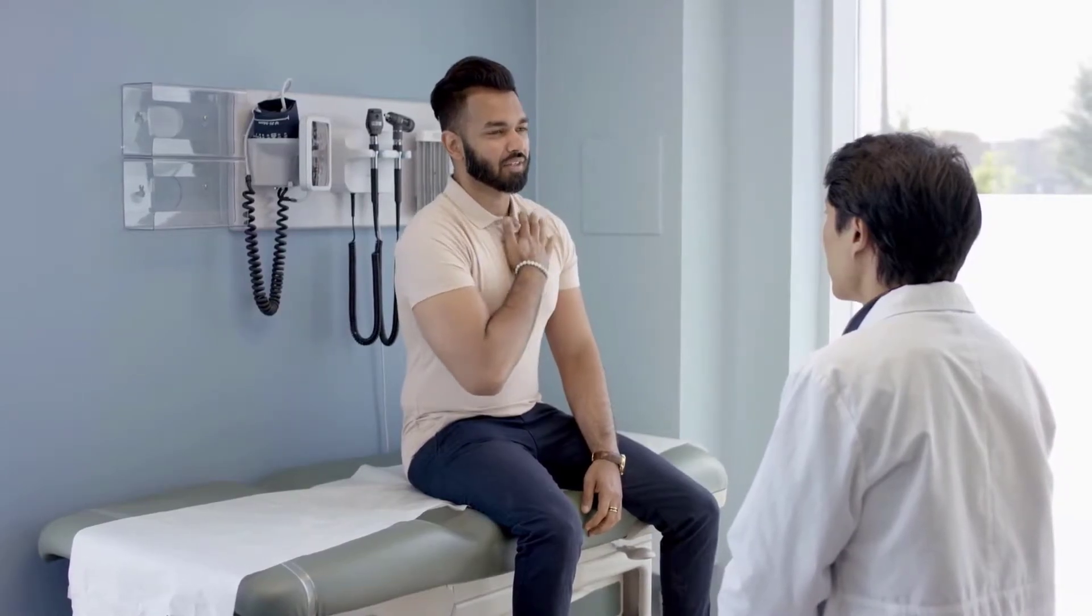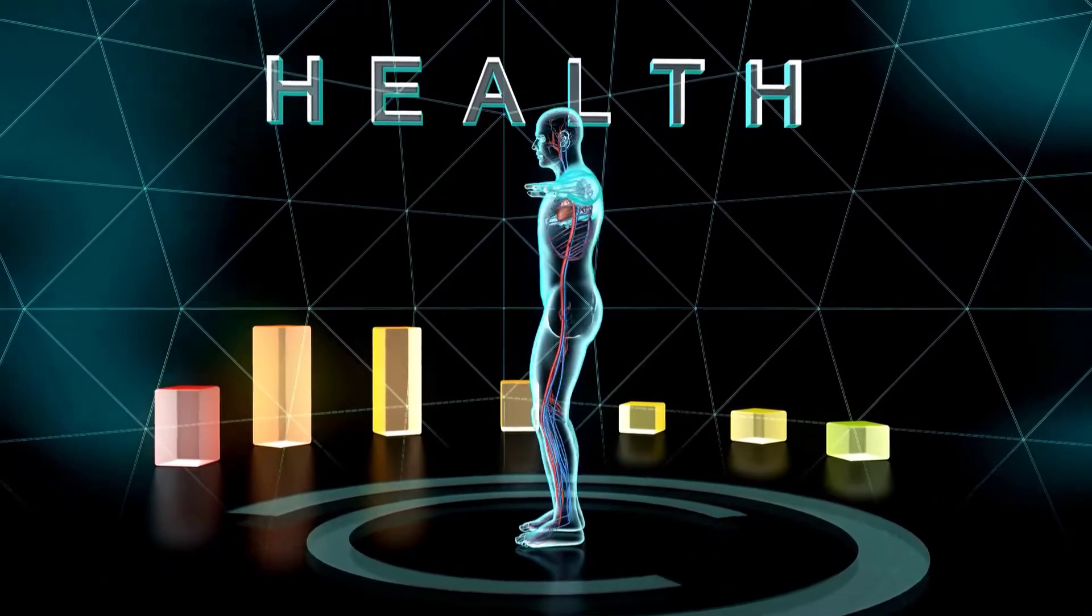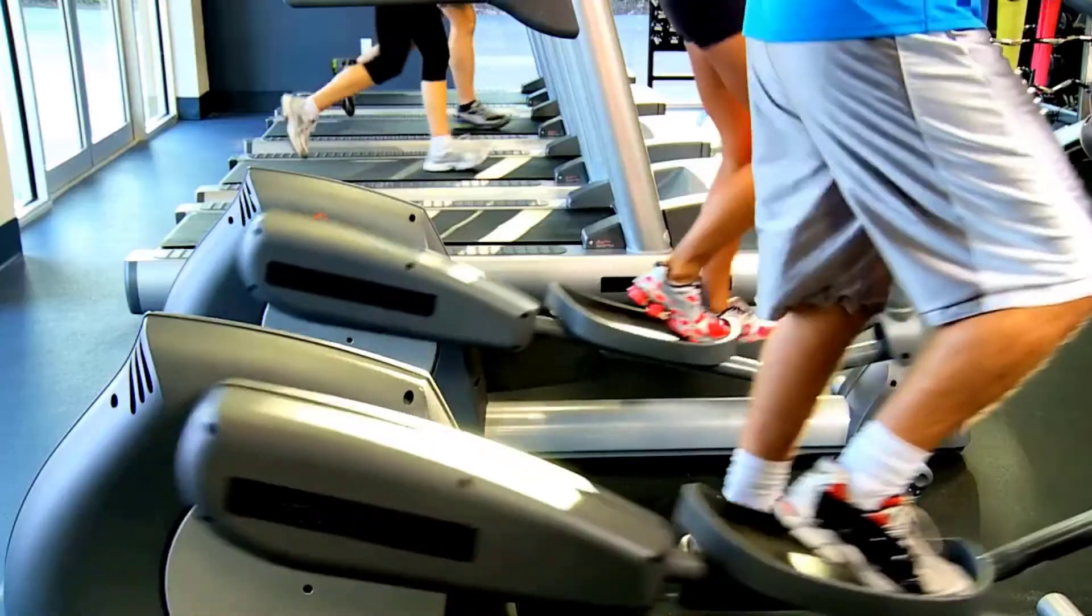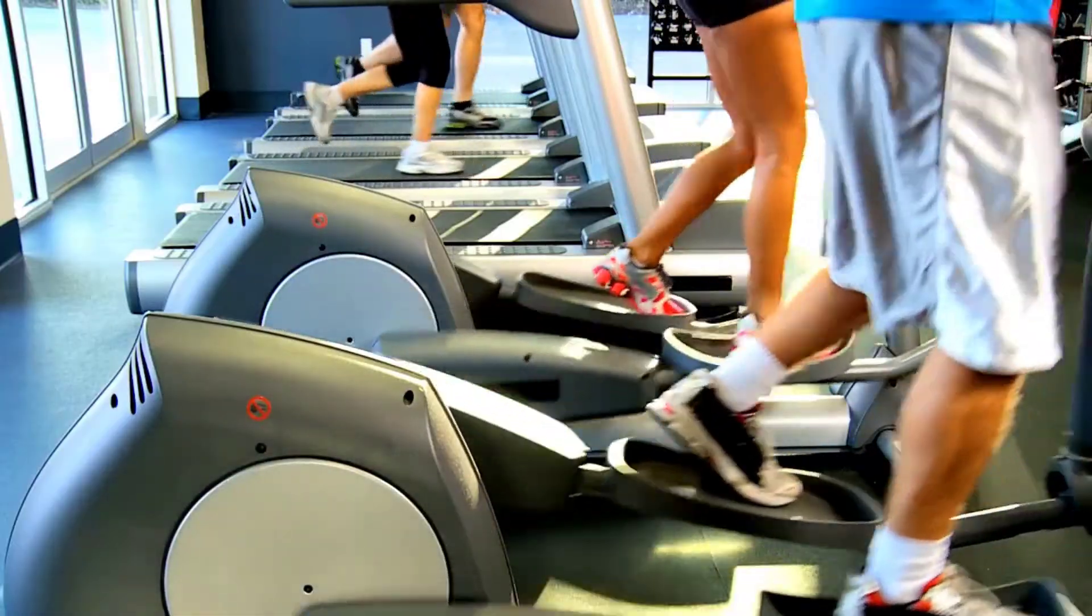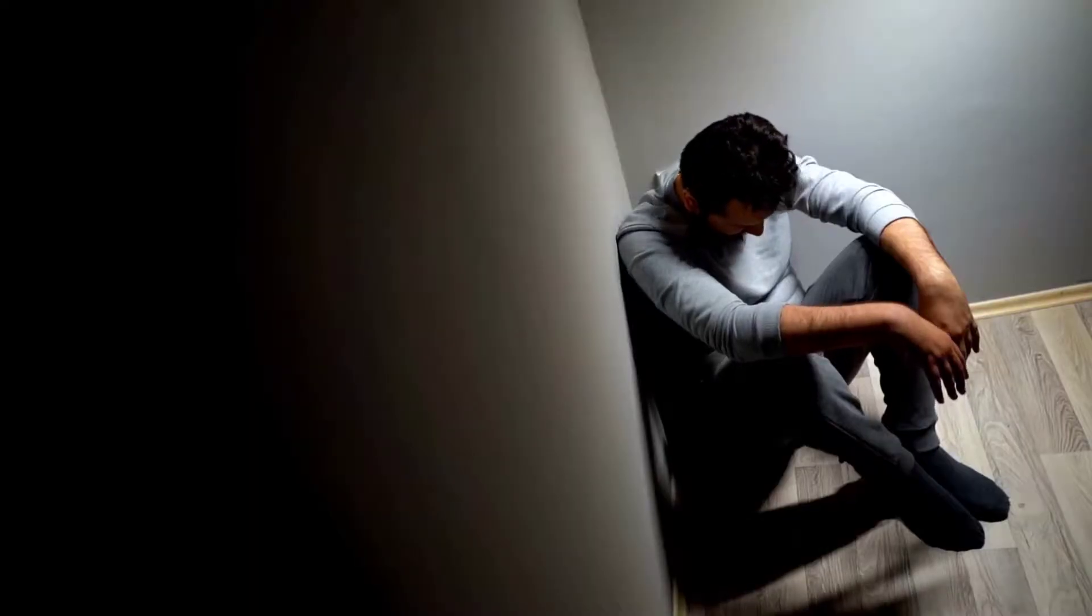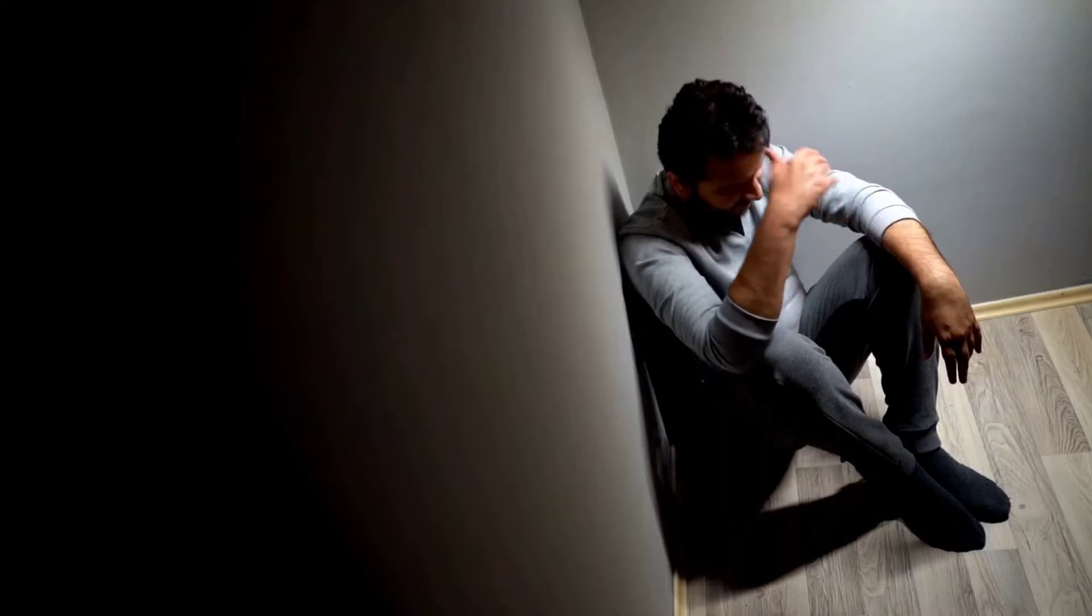We all know that we should focus on our health, but there are just so many things to consider. Not only do we have to do the right things for peak physical health, but we also must practice the right behaviors for strong mental health.